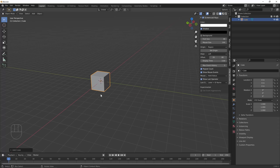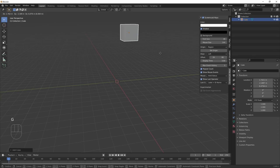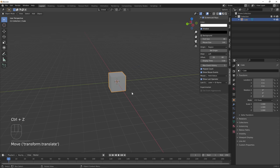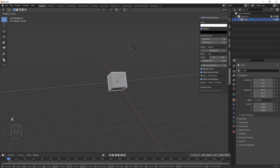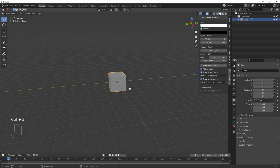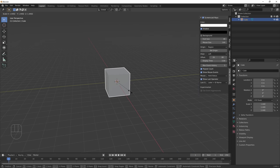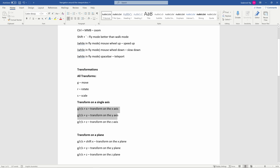The second thing we need to cover is transforms. G is move, R is rotate, and S is scale. When you press the G hotkey, you're moving the object's location in space. Press Ctrl+Z to undo that. Press R to rotate — you're rotating by moving the mouse itself. S is to scale it bigger or smaller. You can also control these transforms on a single axis using the X, Y, or Z keys. For example, G and X moves it on the X axis, G+Y on the Y axis, G+Z on the Z axis moving it up and down.